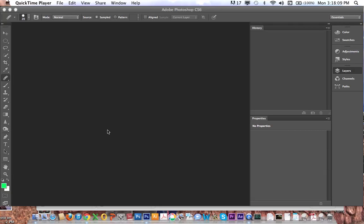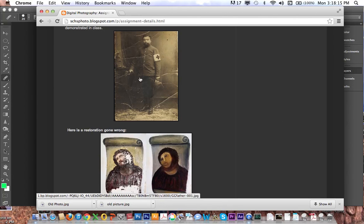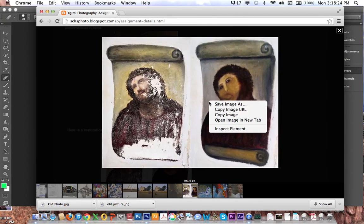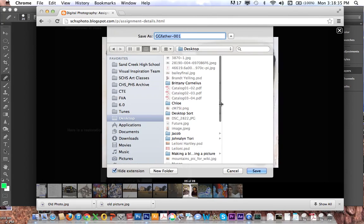What I'm showing you today is how to do a restoration on an old photo. If you go on the class blog you're going to find this picture on there, and if you left-click on it you'll see we get a higher quality version. Then if you right-click on it you can go to Save Image As — I'm going to save it as 'restore this old photo' on my desktop.